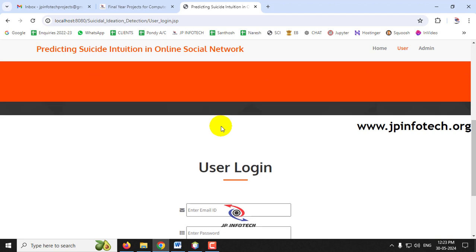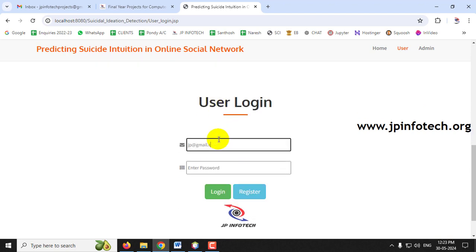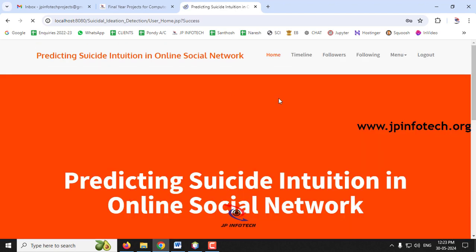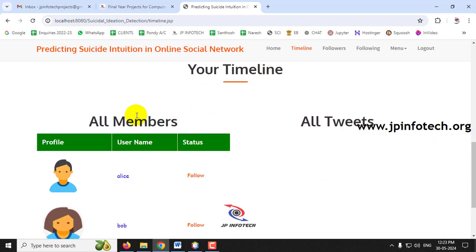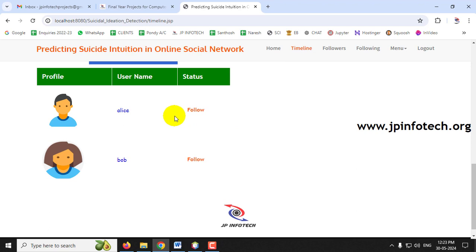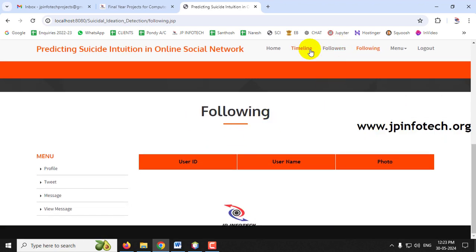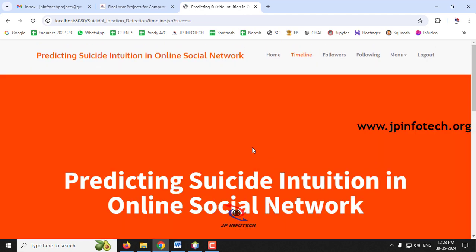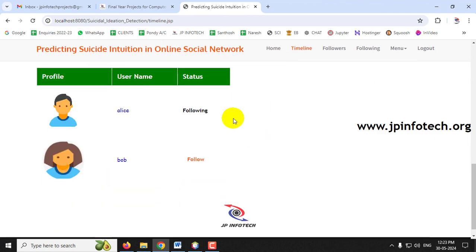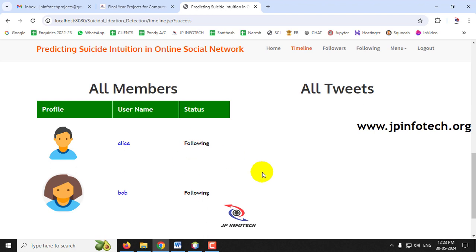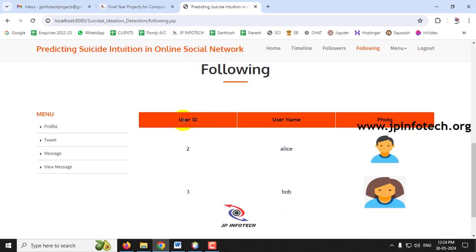Now there are three users total. Logging in as JP, the first user — going to the timeline, you can now see Alice and Bob listed as members. I'll follow Alice and then follow Bob. Going to 'Following', you can see both users are now listed. The 'Followers' section is still empty for now.